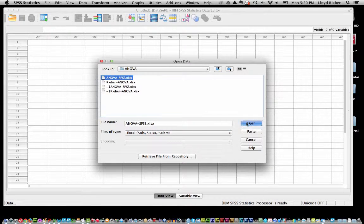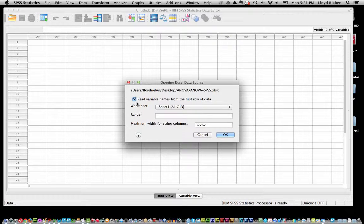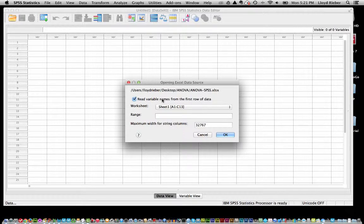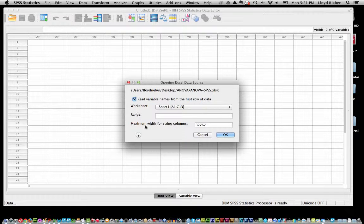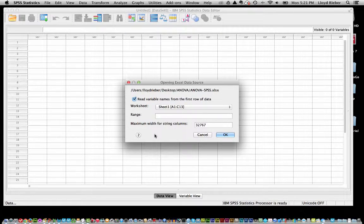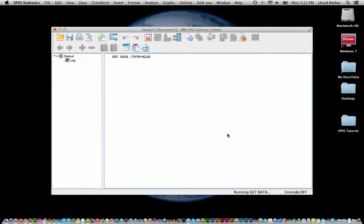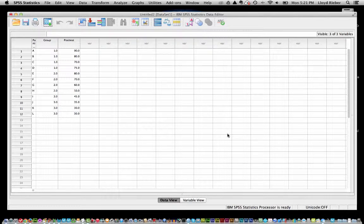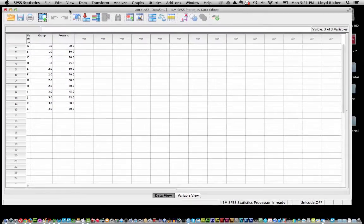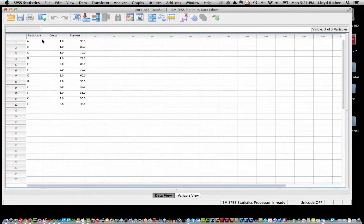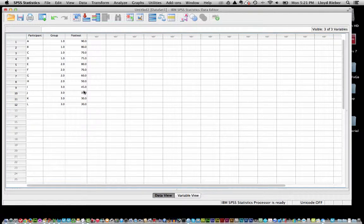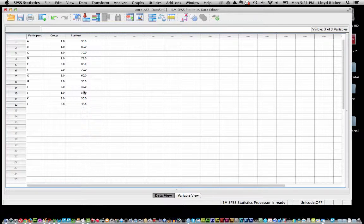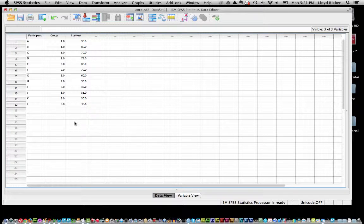We are going to open that. And really the most important thing here is that we do want to read the variable names from the first row of data. So that is very important that that is checked. If you recall we had that first row with that header information. Alright, I am going to click OK. Various screens open up and close. But now, yeah, we are in SPSS and we see that we have our data. And again, it looks very similar to the spreadsheet. But I just love the fact that we can very easily import our data from an Excel spreadsheet. We can also just type in the data manually into SPSS but I like working with spreadsheets.